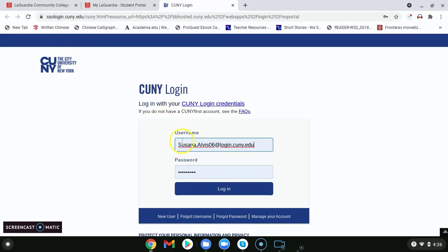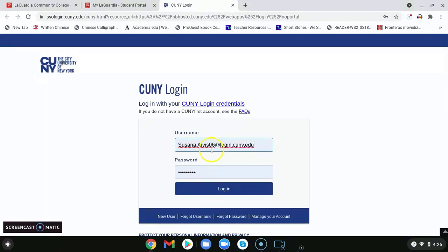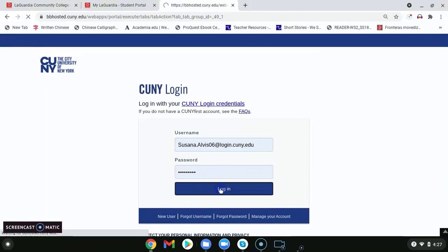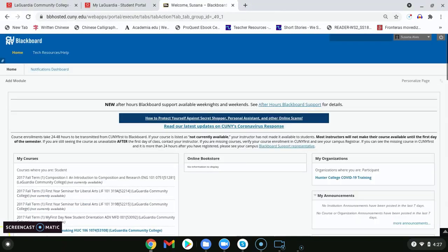For our username we will use our name dot our last name, followed by at login dot cuny dot edu. Some usernames have a set of two digit numbers. If this is your case these numbers will most likely be the last two digits of your EMPL ID. The password will be your CUNY first password. We can go ahead and log in.